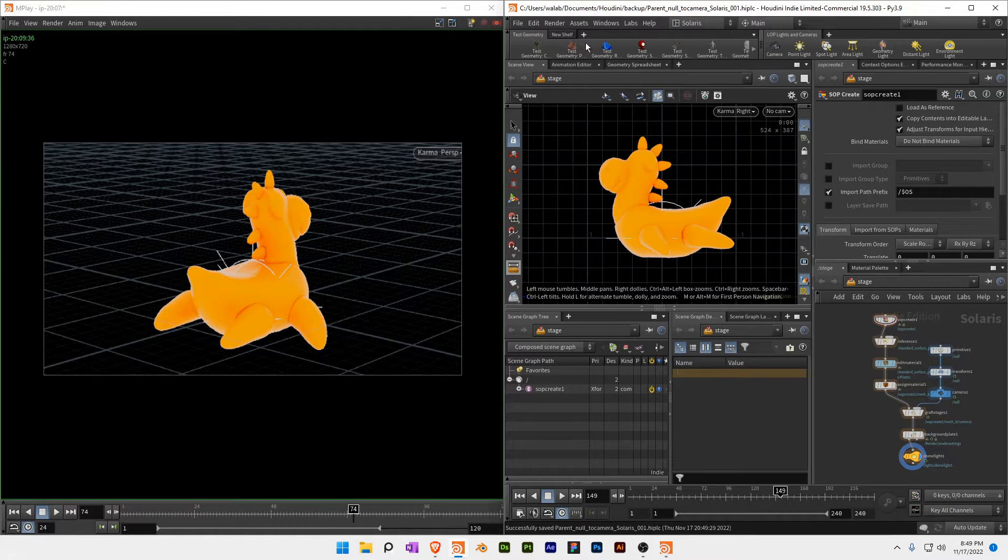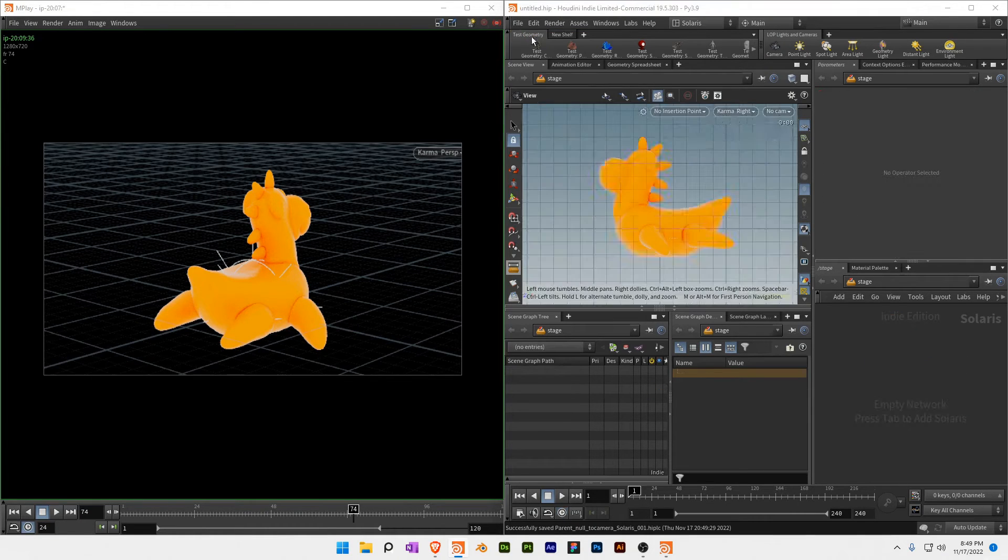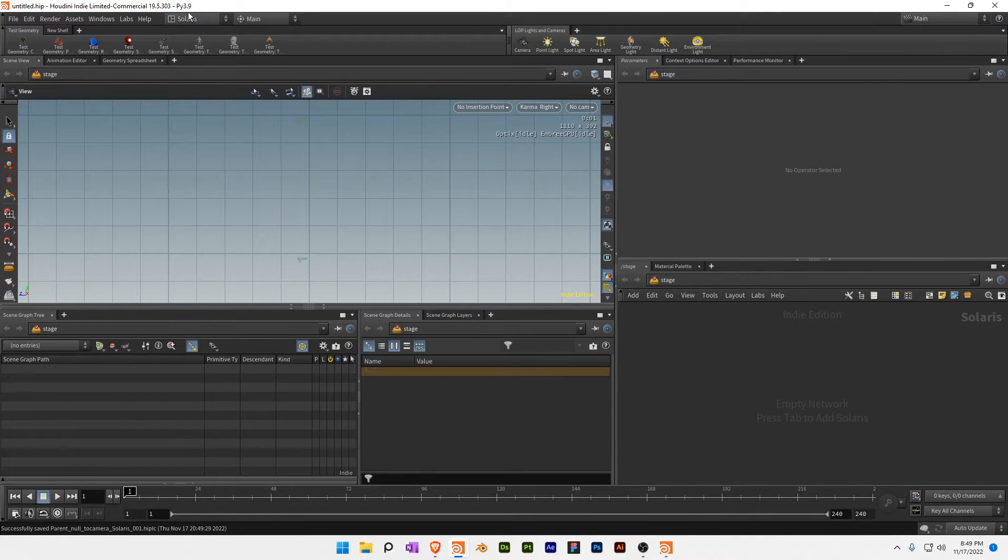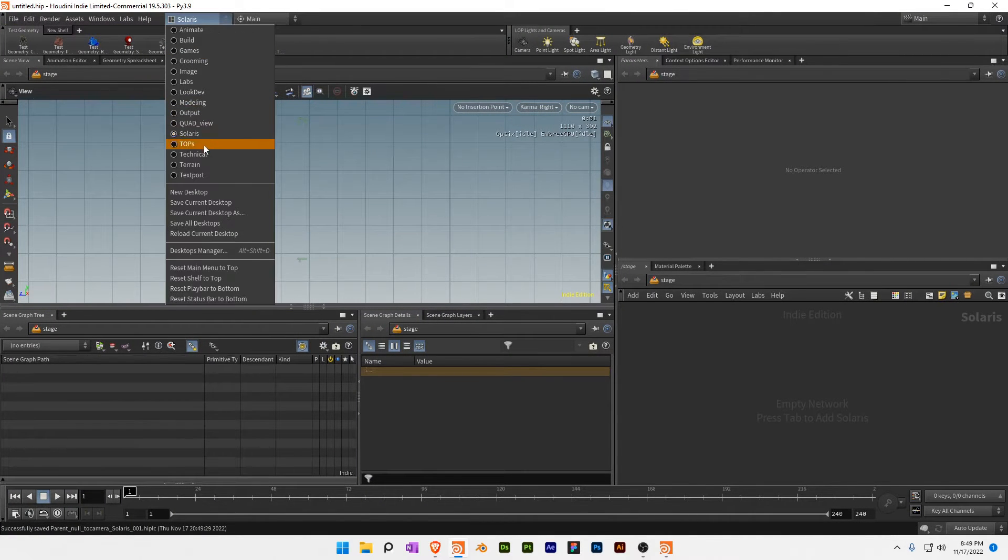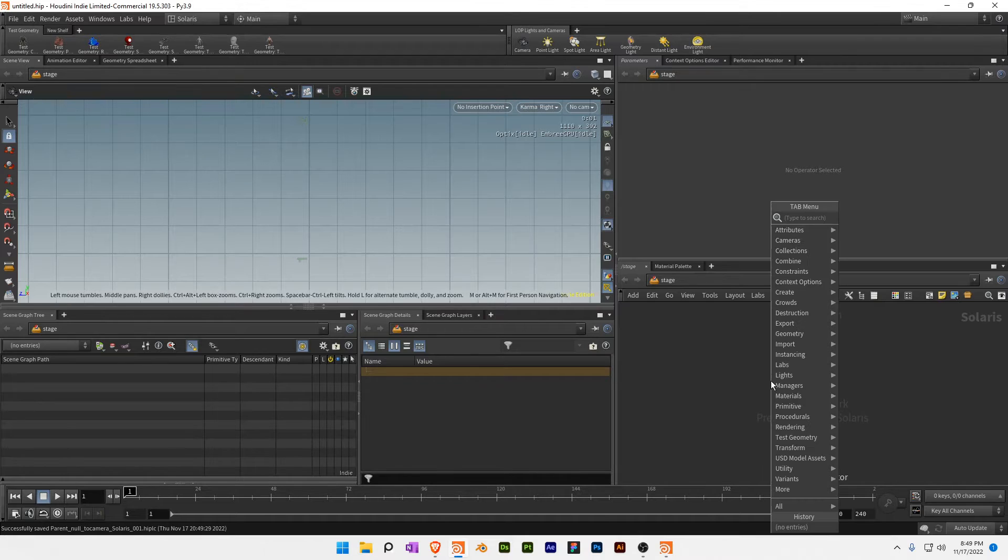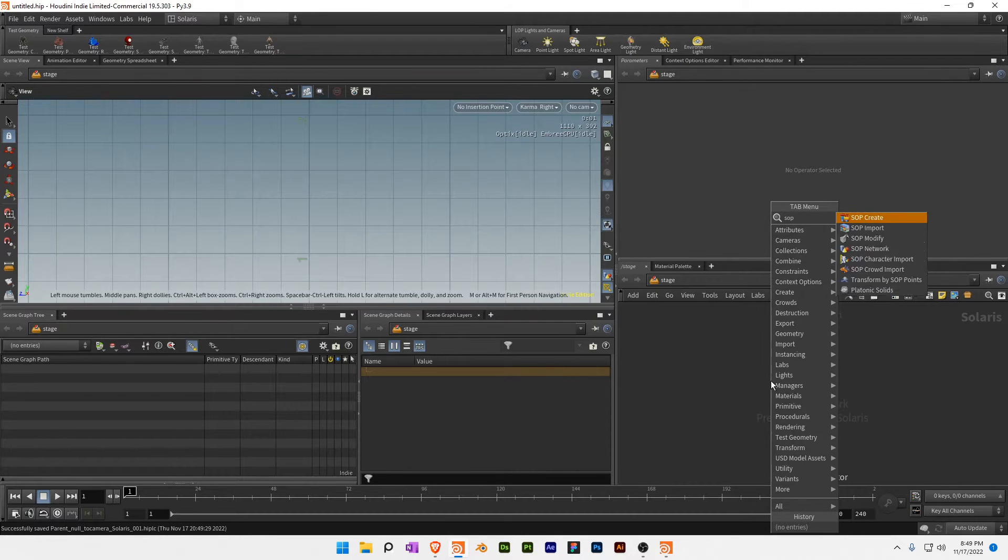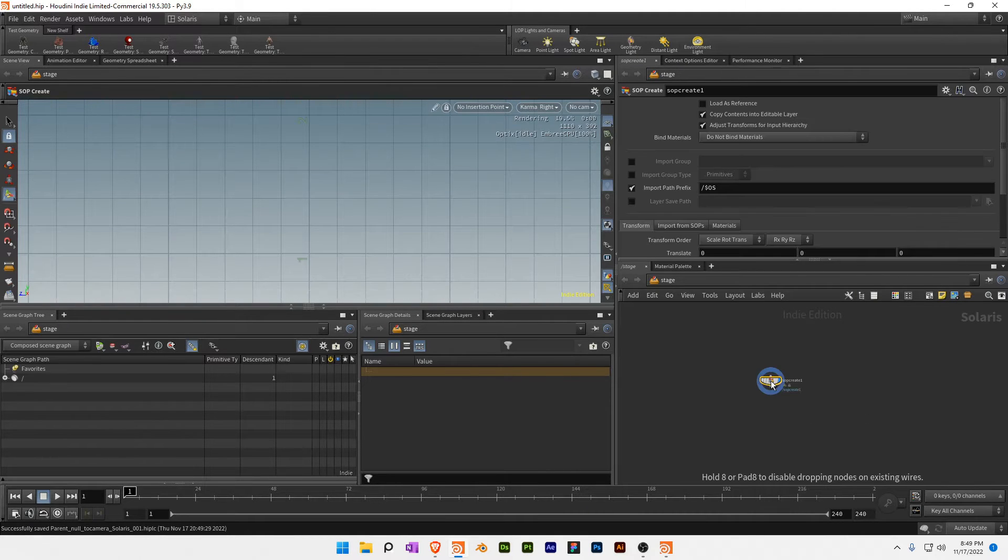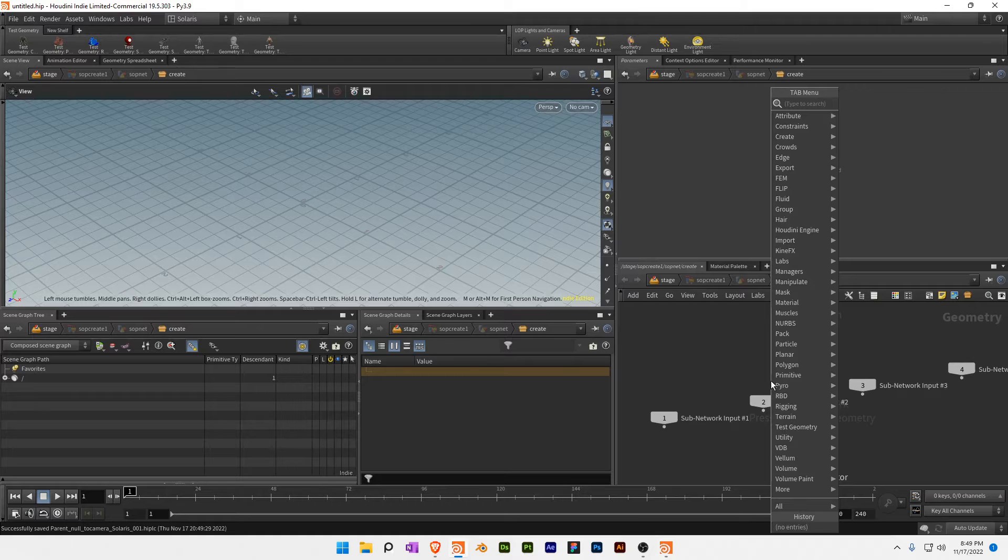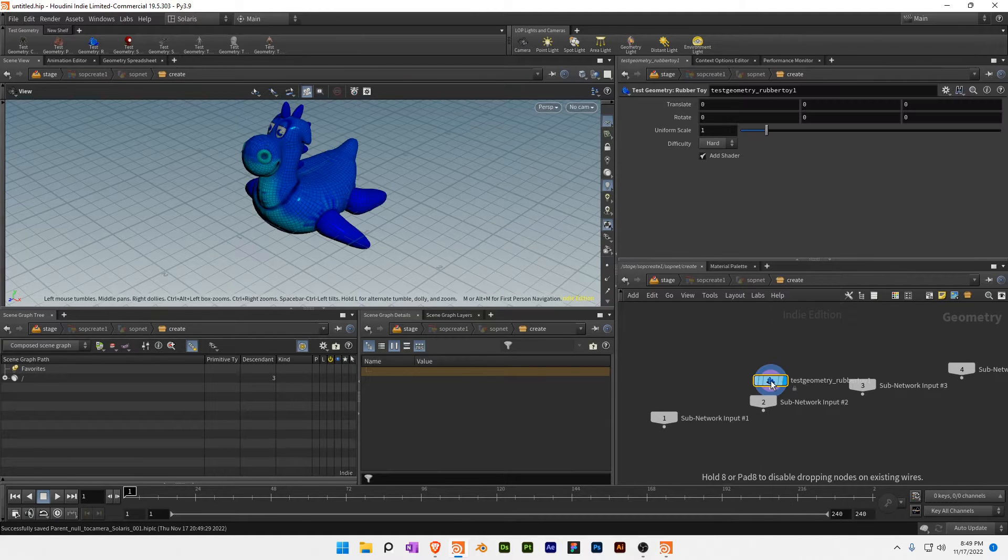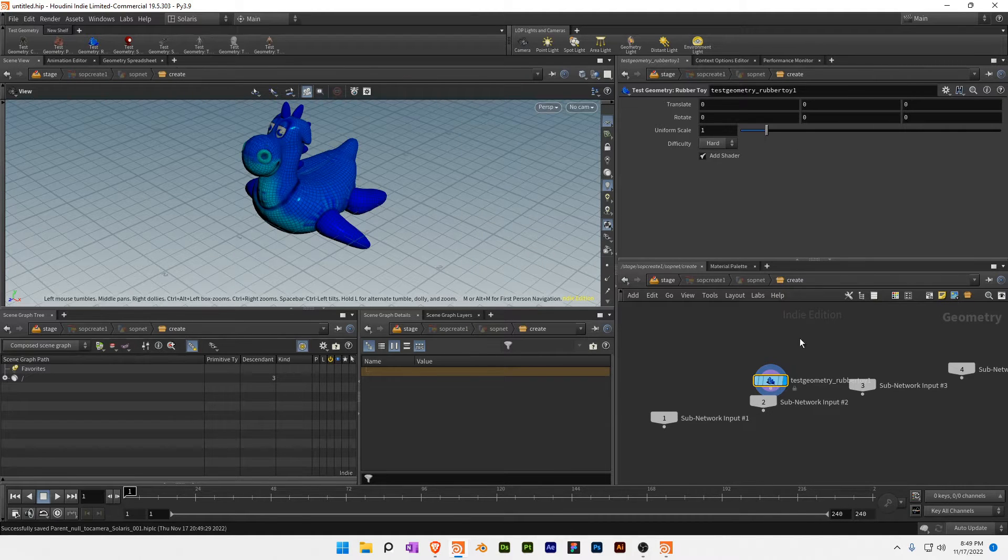So let's do a new project. You want to be in this Solaris working context and throw down any piece of geometry that you would like. It doesn't really matter.